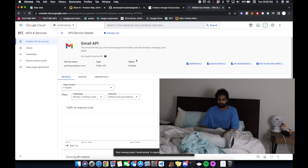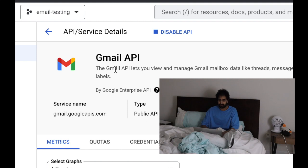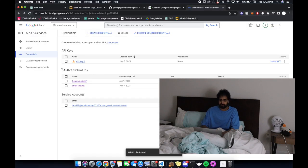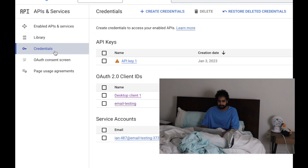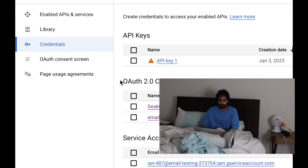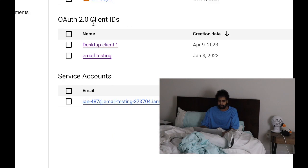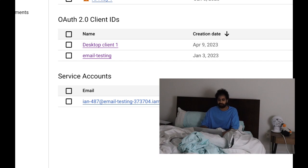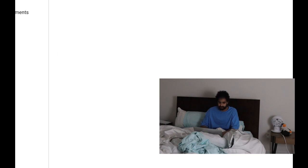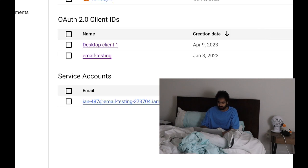In the project I've already created, make sure the Gmail API is one of the APIs that is enabled. To give yourself access to your own Gmail API, you're going to go into credentials and find OAuth client IDs, then create a client ID for a desktop application.